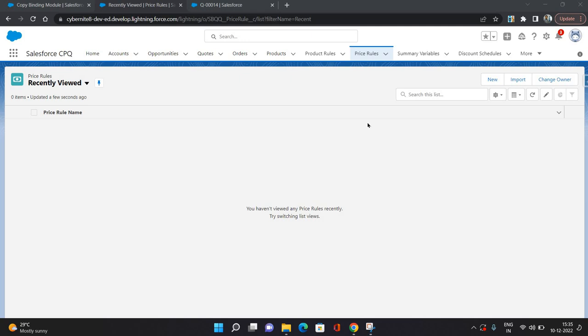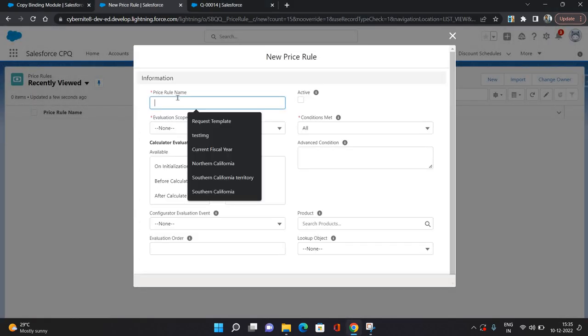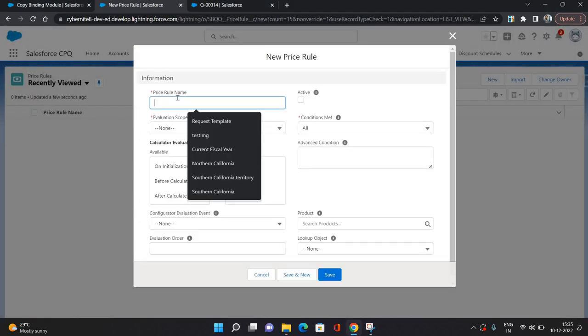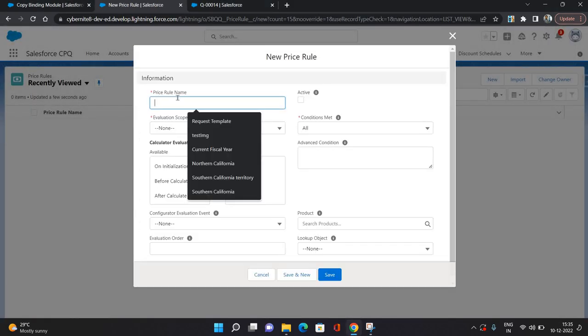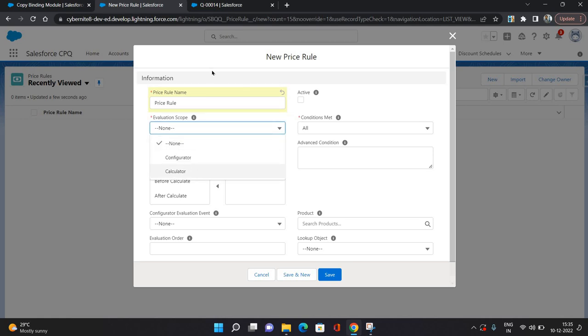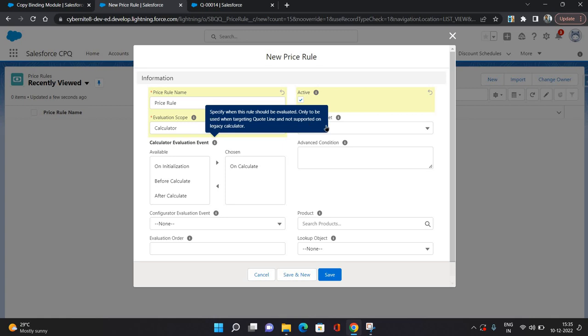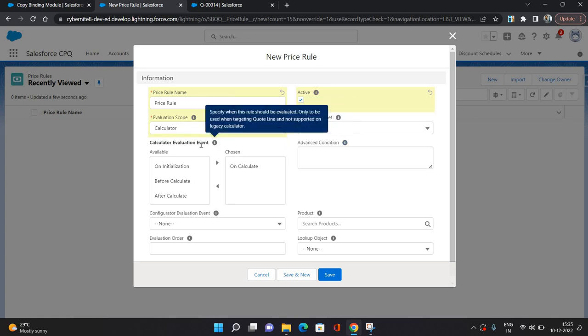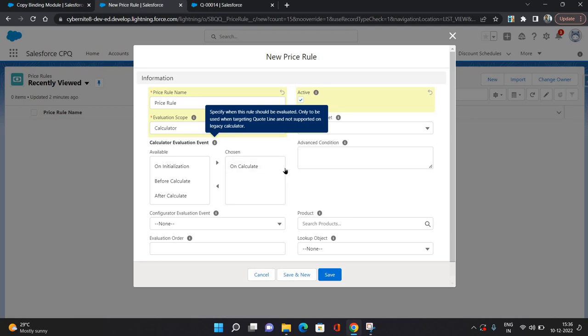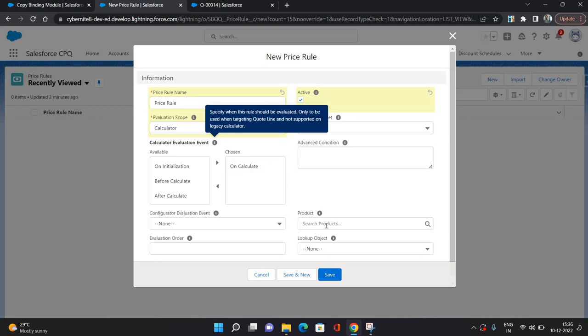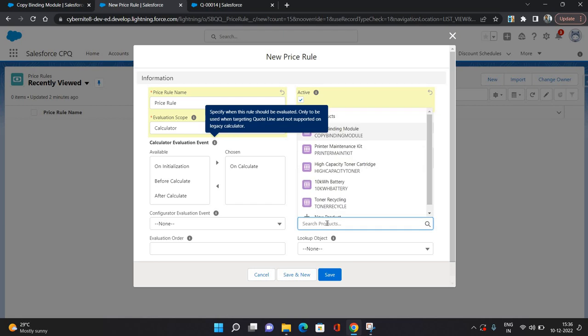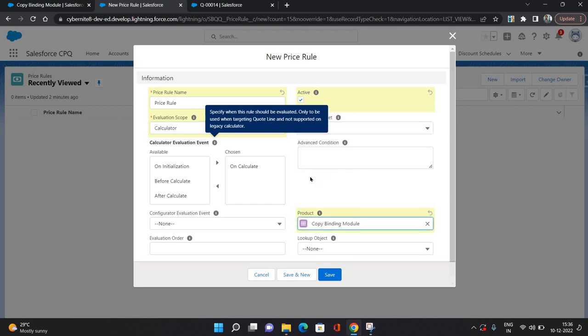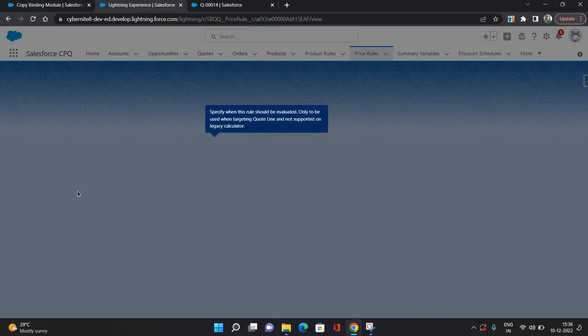So let's get started. I am going to create a new price rule. I'll give it a name as Price Rule, evaluation scope I am providing as Calculator, I am going to activate it, conditions I am going to say All, and calculator evaluation event I am providing as On Calculate. I am specifying the product which is Copy Binding Module and click Save.